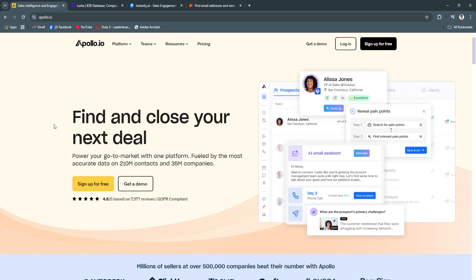Whether you're a startup seeking to build your client list or a seasoned business aiming to scale, this guide will help you decide which tool aligns with your goals.